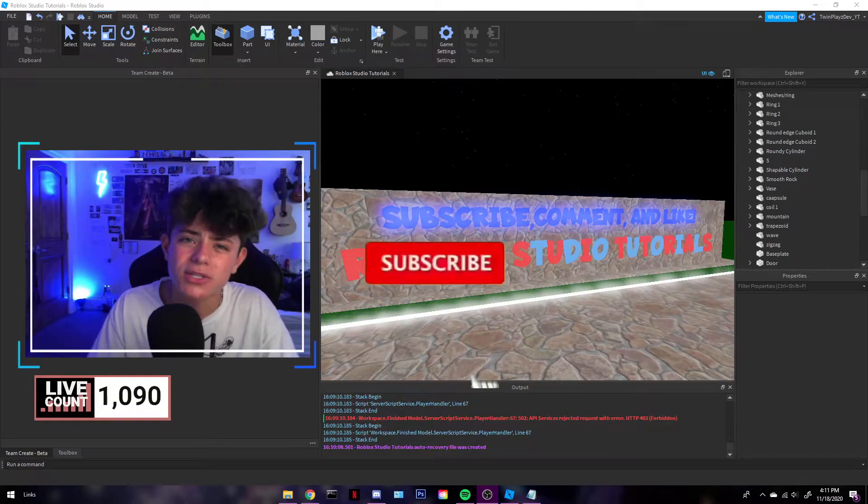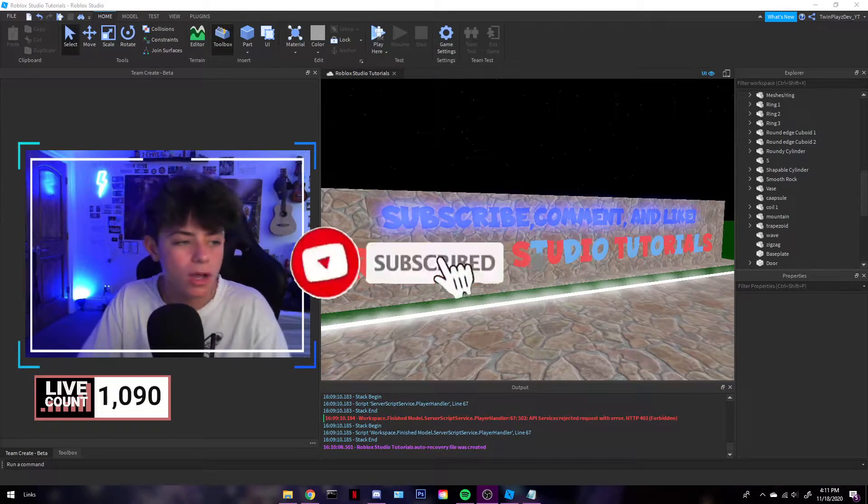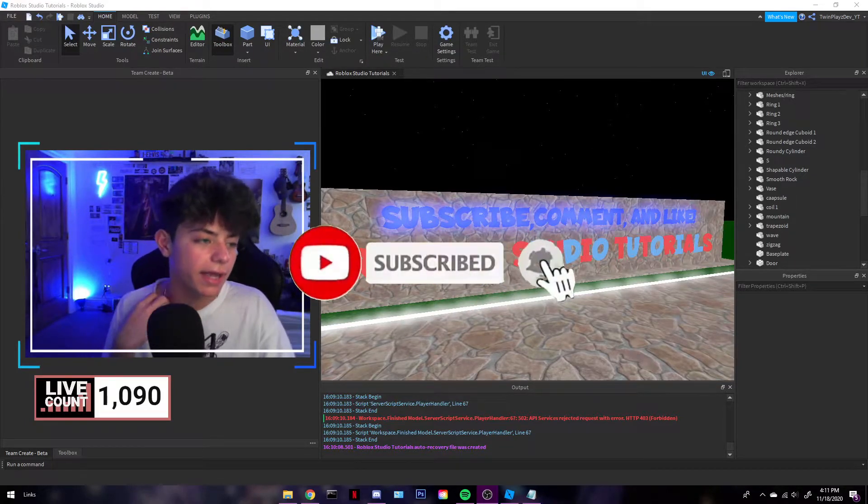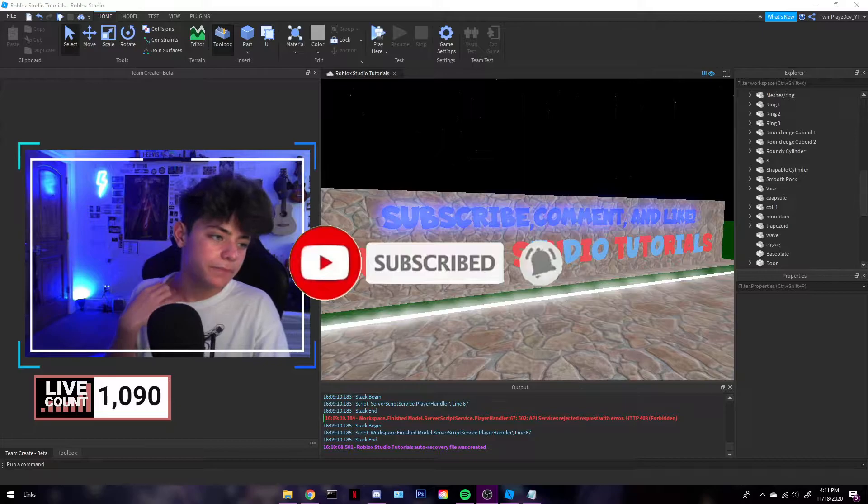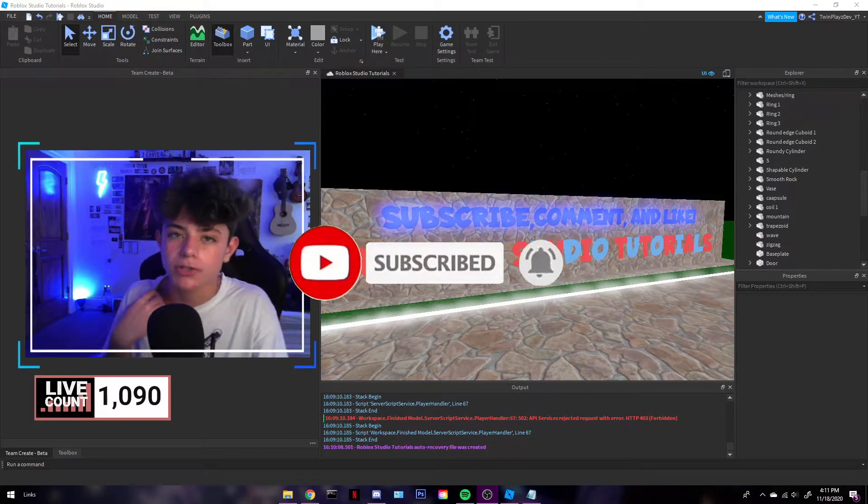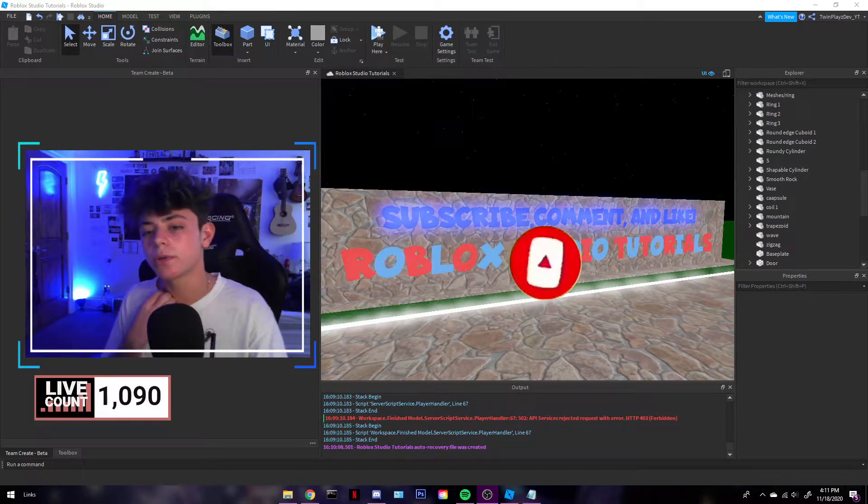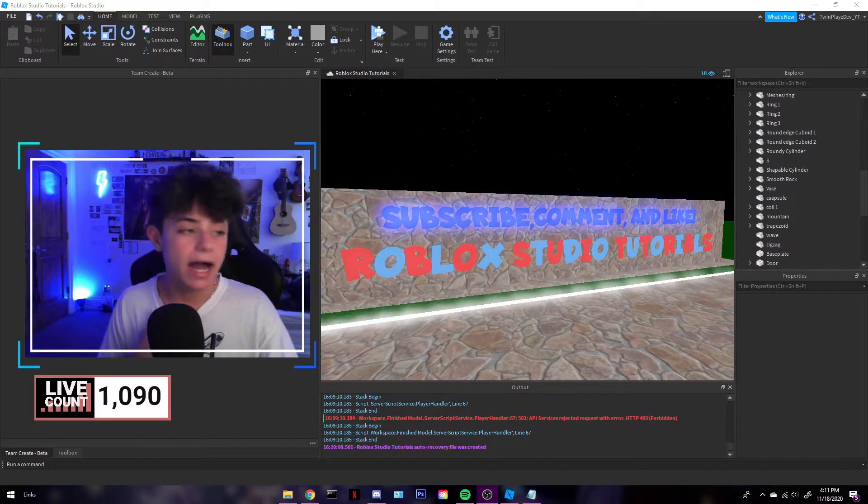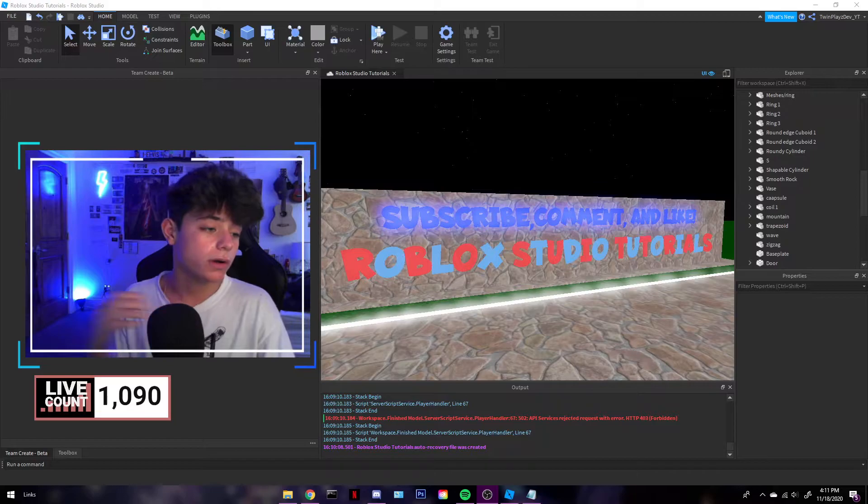Hello everyone, welcome back to another video. I hope you guys are doing okay. Last video we talked about collecting cash clips. Today in this video we're going to be talking about how to make a group only door.